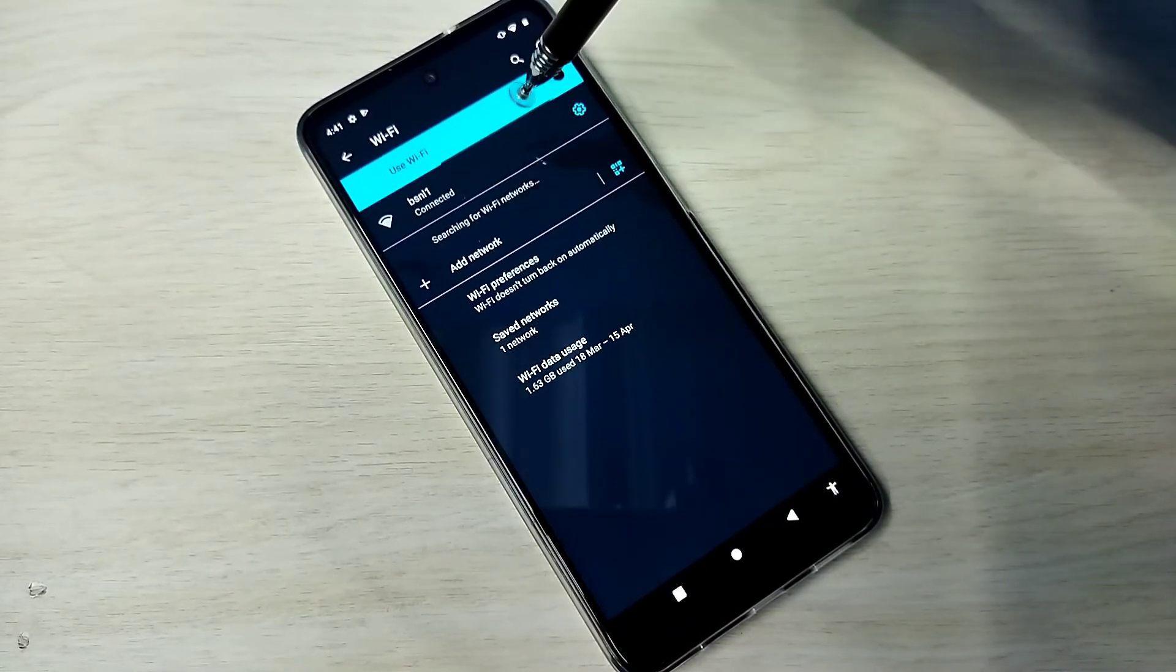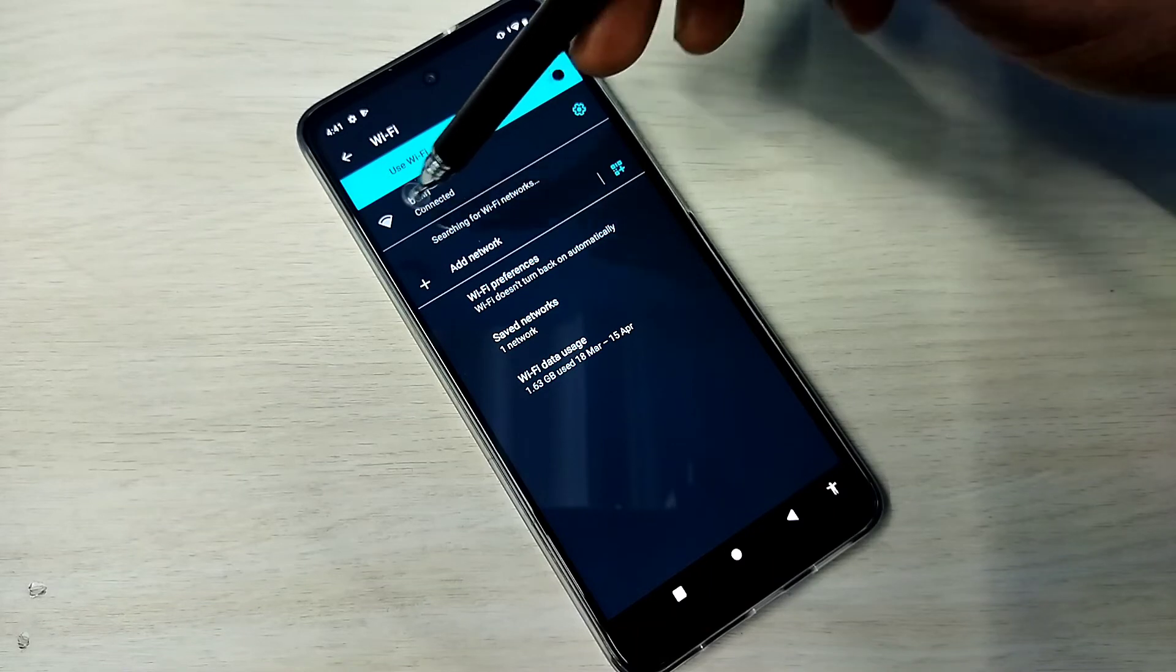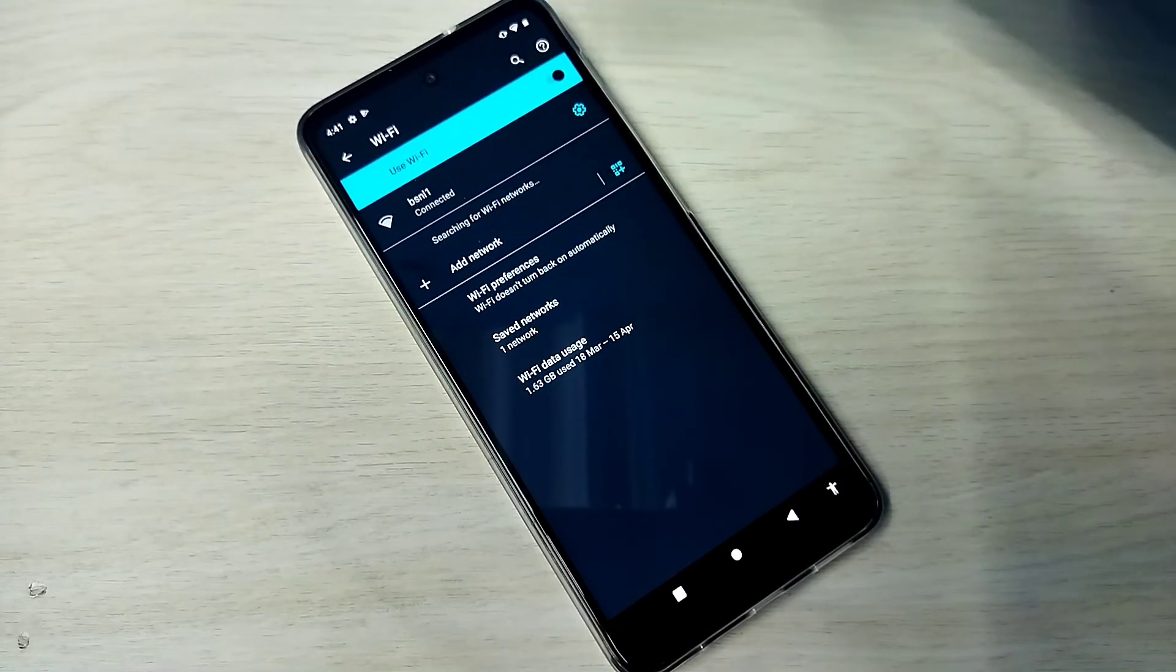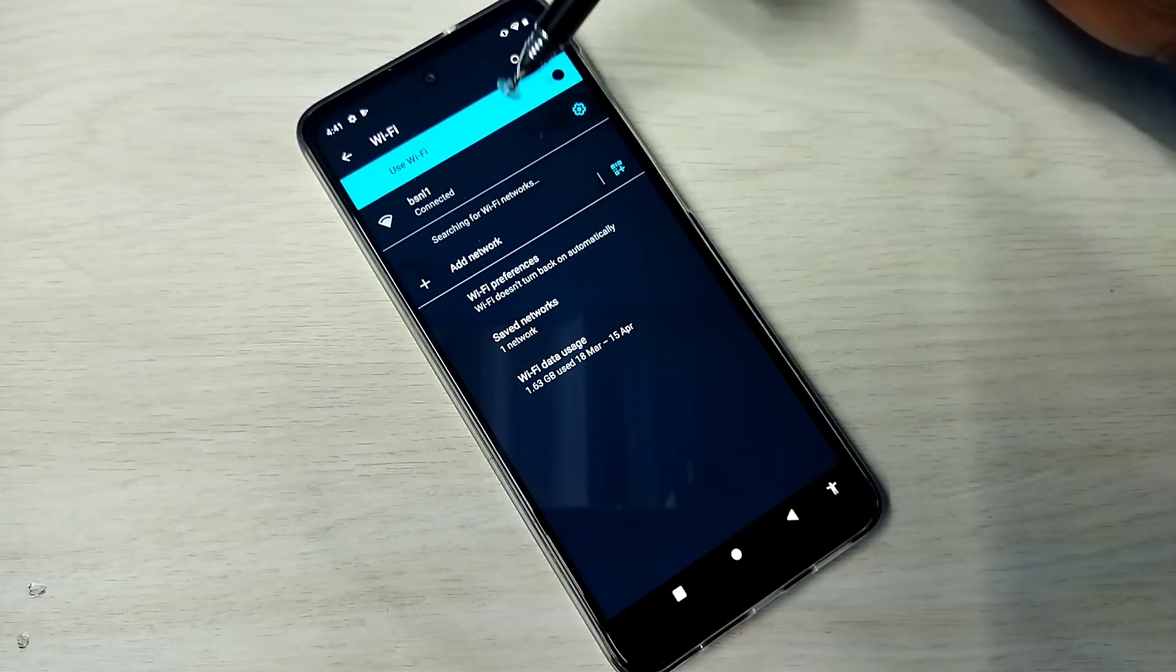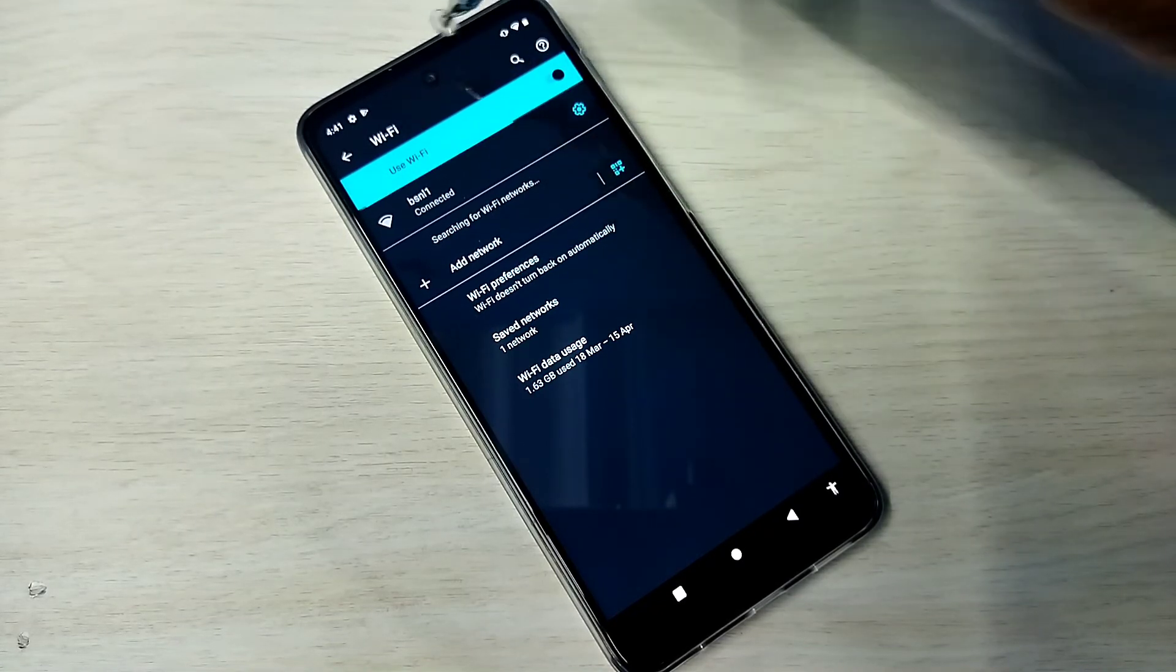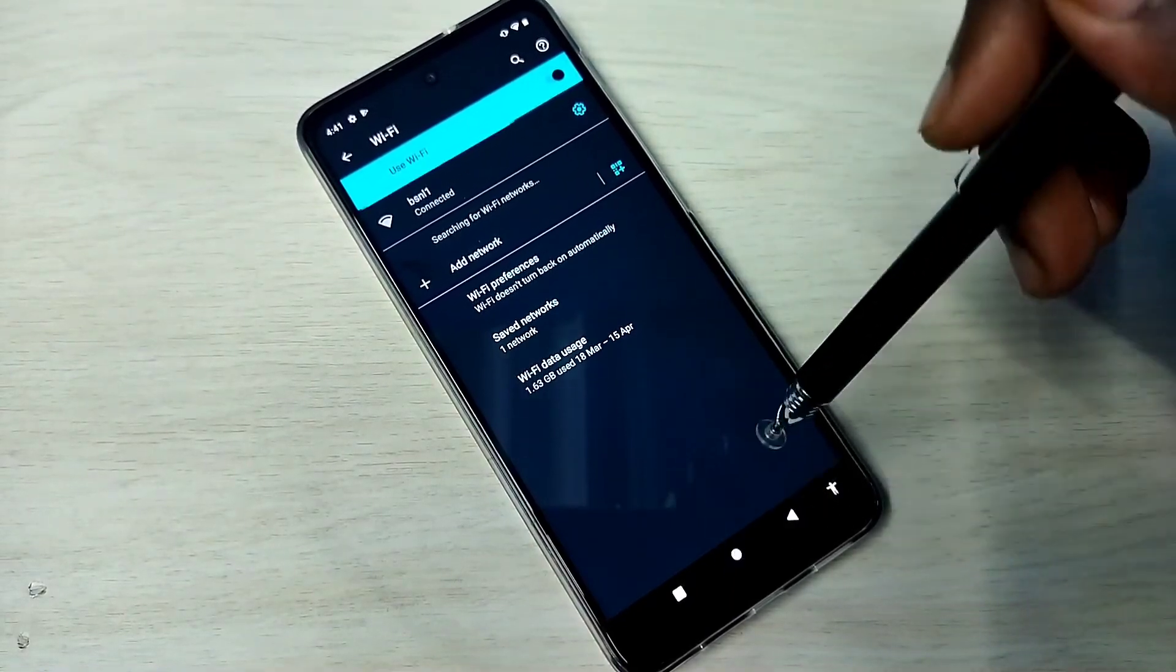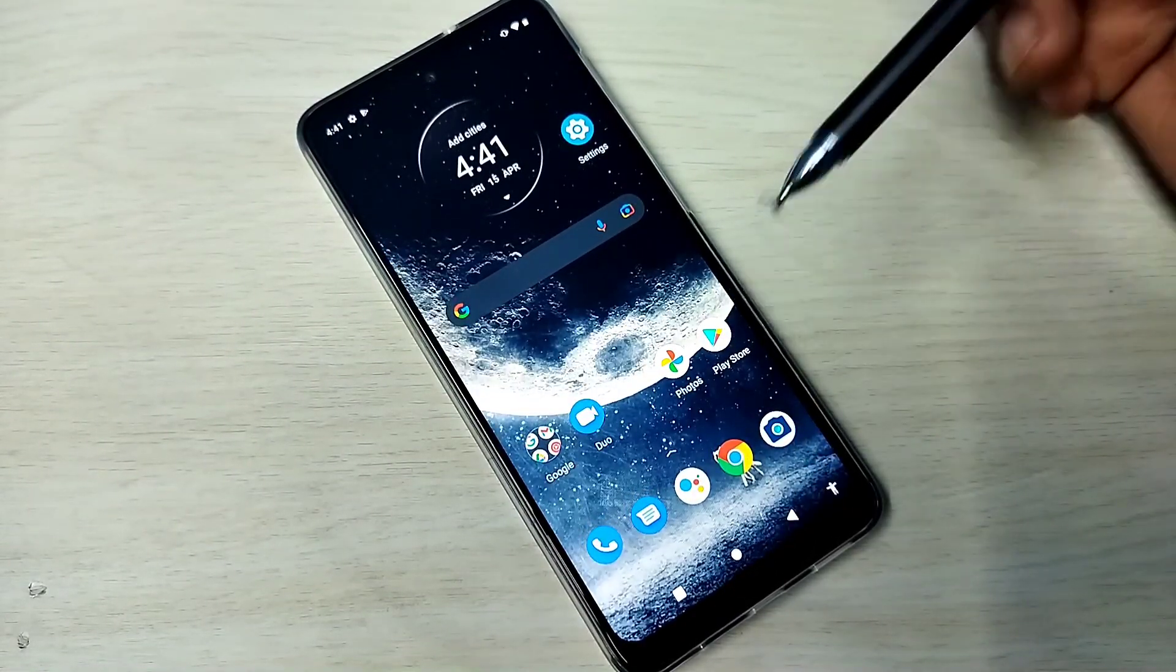Okay, obtaining IP address, connecting, connected. Okay done. You can see the connected label here and Wi-Fi icon here. So that means I have connected this mobile phone to Wi-Fi network. So this way we can connect to a Wi-Fi network.